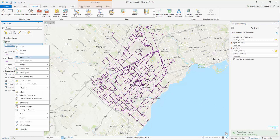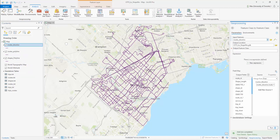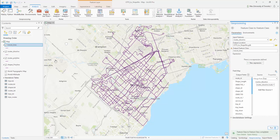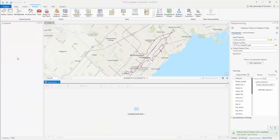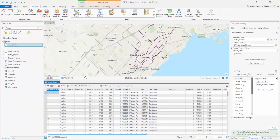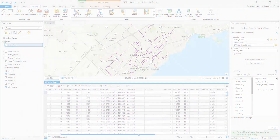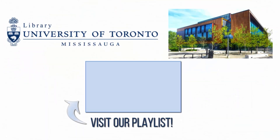Once the join is complete, right-click on Roots underscore Dissolve and export the file as Transit underscore Lines. You have now generated a shapefile containing all the data included in standard GTFS datasets. For more information on ArcGIS Pro, please visit the UTM Libraries ArcGIS Pro playlist.